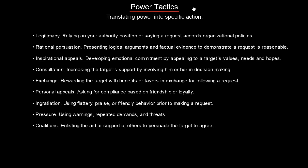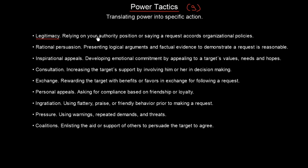We are going to learn about nine power tactics, and all of them should be used in slightly different situations. We have them listed here with a simple explanation. The first one is called legitimacy.